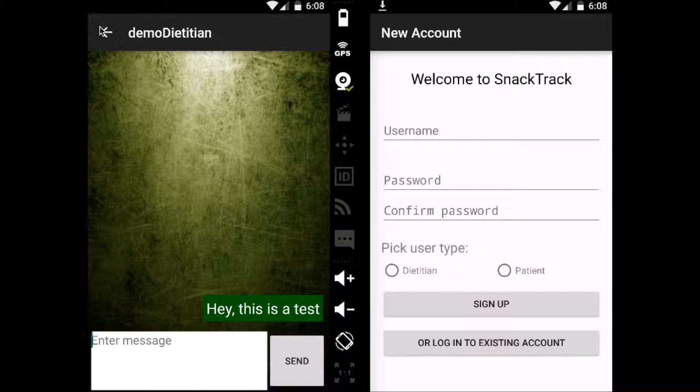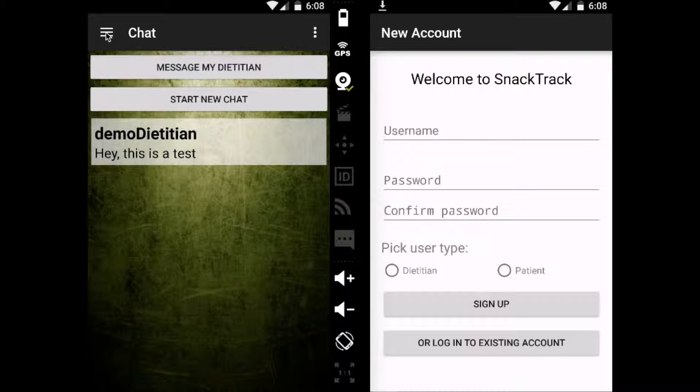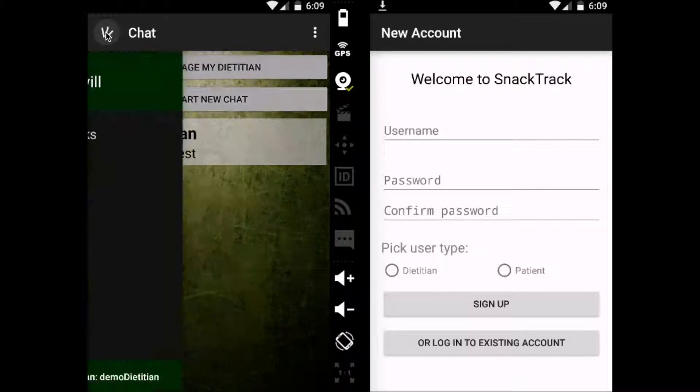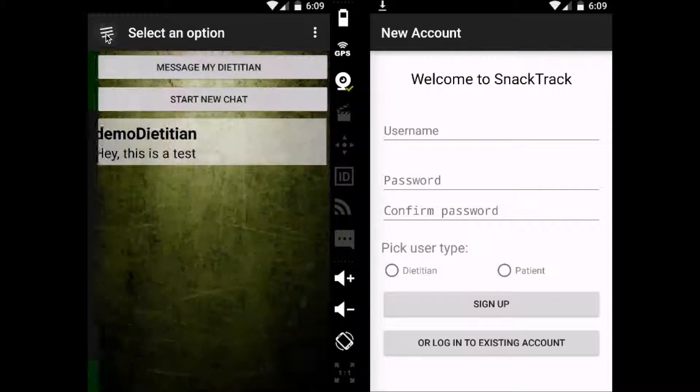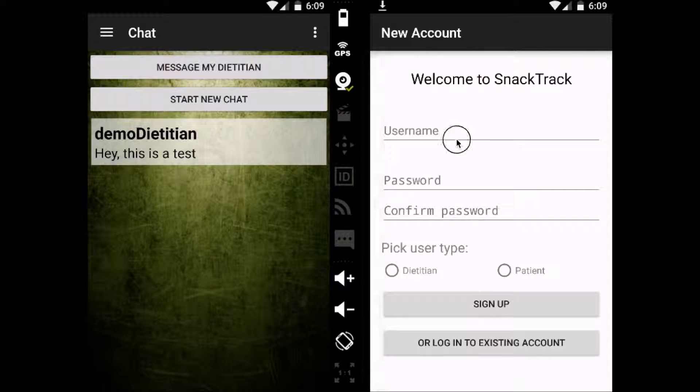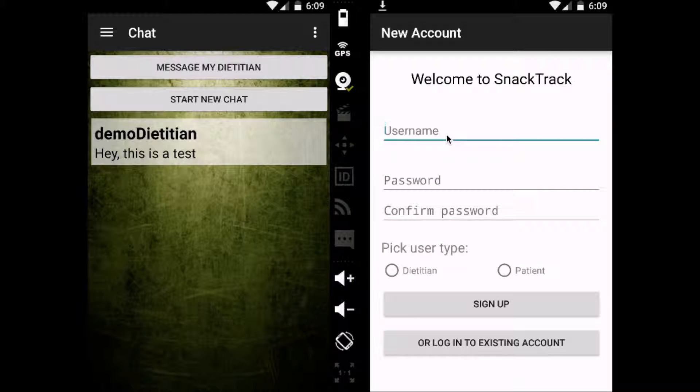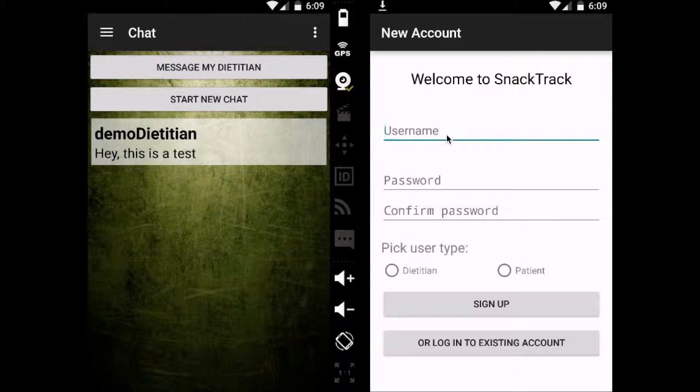So now, my dietitian has gotten a message from me, and hopefully he'll reply soon. So with that, I want to show you what a dietitian end looks like.